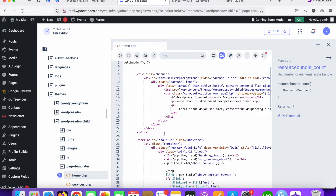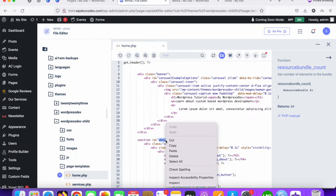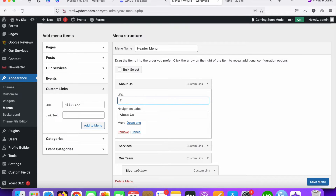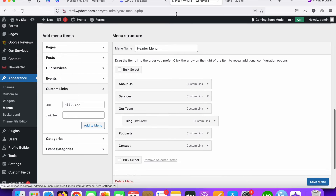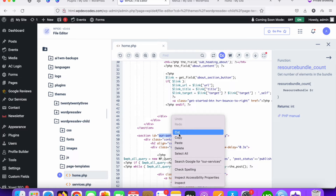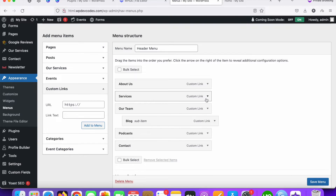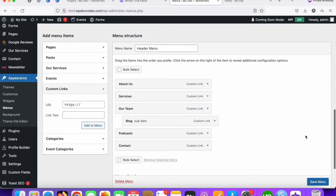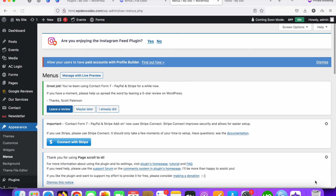Copy the ID for About Us and go to the menu panel — it should be like this, with a hash identifier for the About Us section. Do the same for Services: copy the Services ID, go to the menu panel, and add the ID for Services using a hash followed by the services ID. Now save the menu.